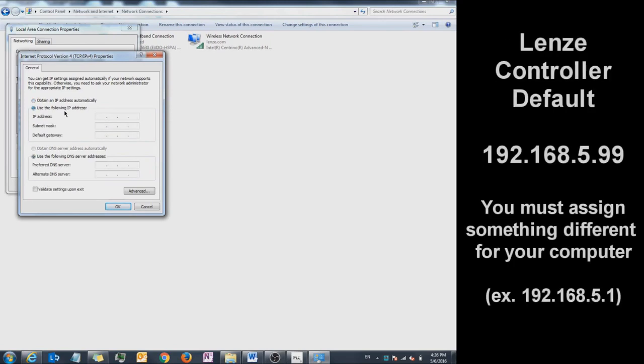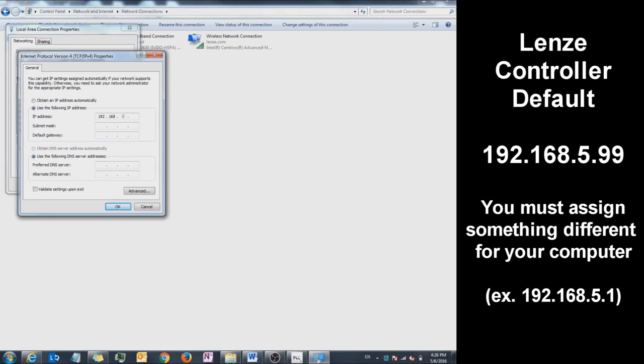The default IP address for Lenza controllers is 192.168.5.99. You're going to enter any IP address besides the default Lenza IP address. I'm going to type in 192.168.5.4.